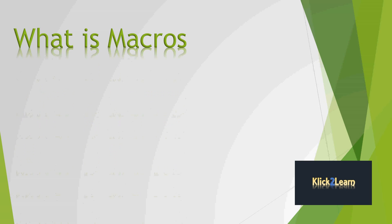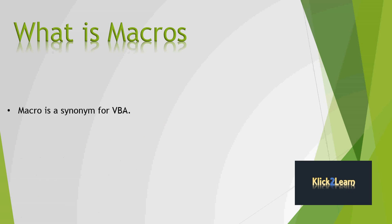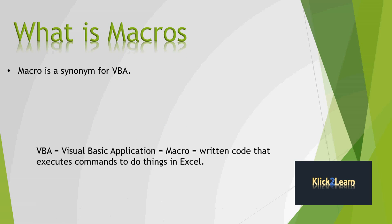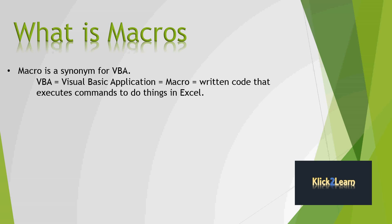So what is macros? Macro is a synonym for VBA. VBA is equal to Visual Basic Application is equal to Macro is equal to written code that executes commands to do things in Excel.